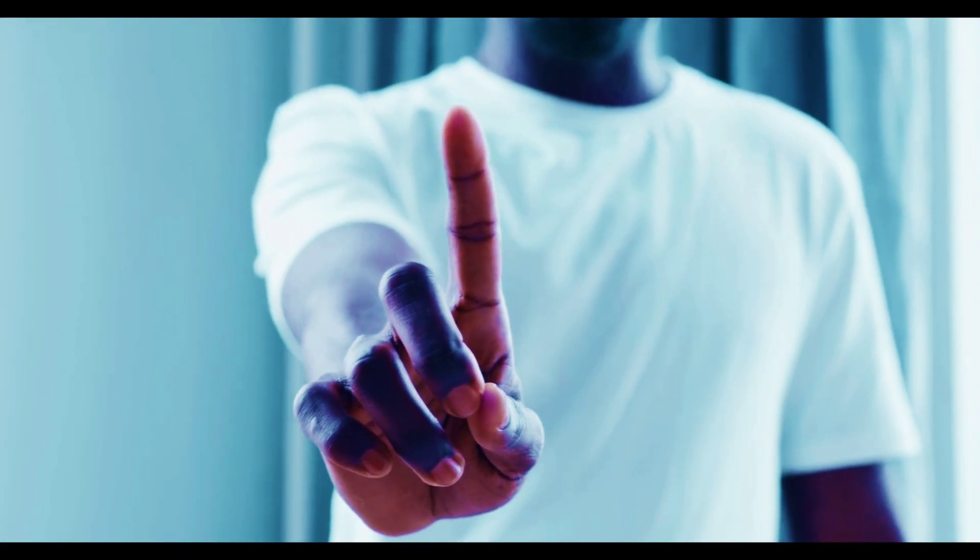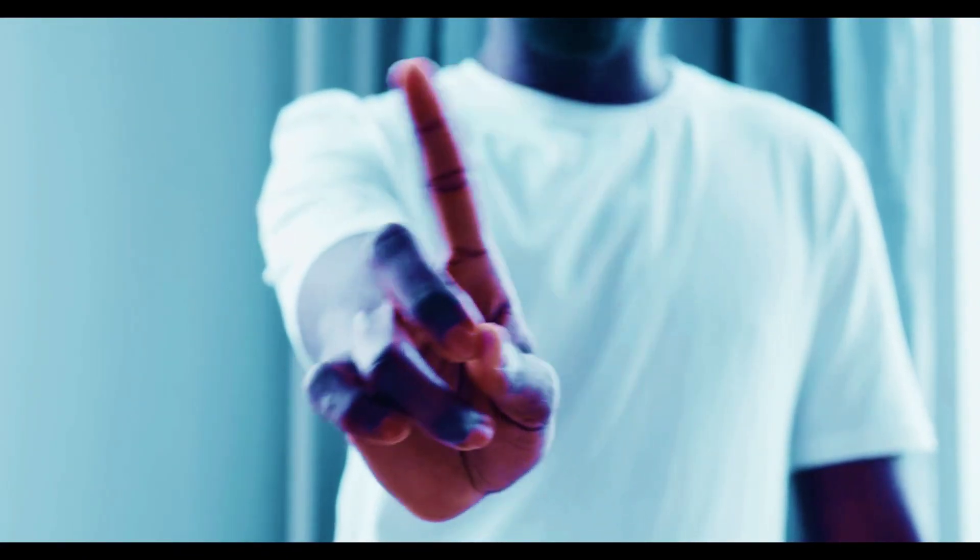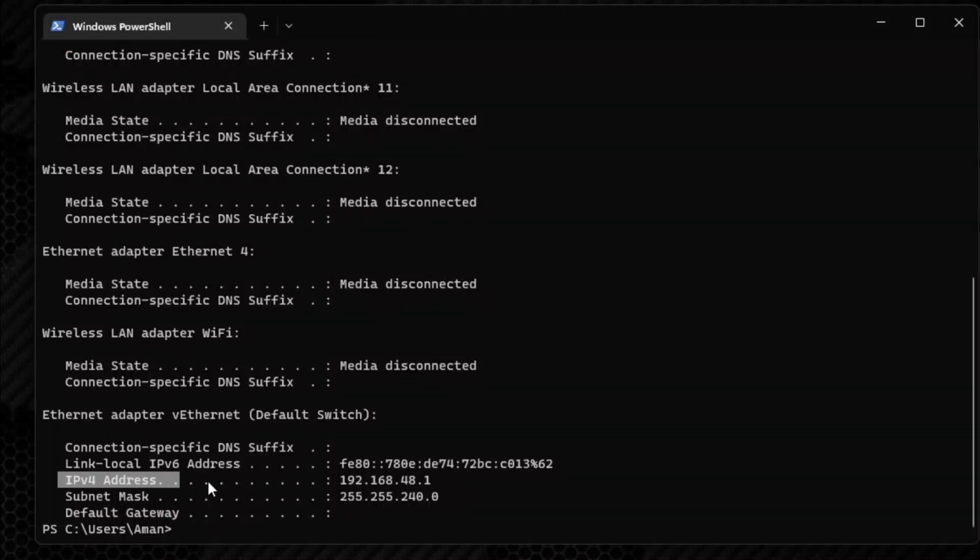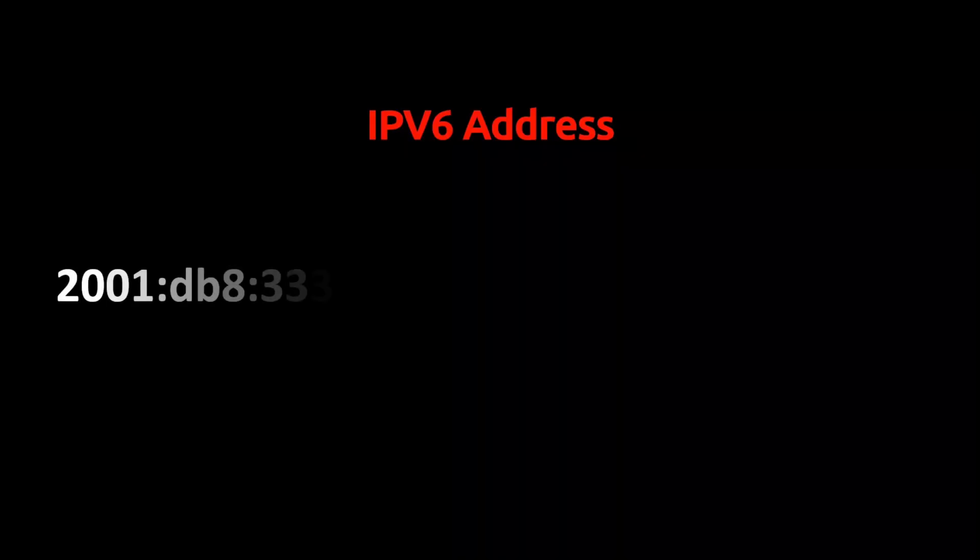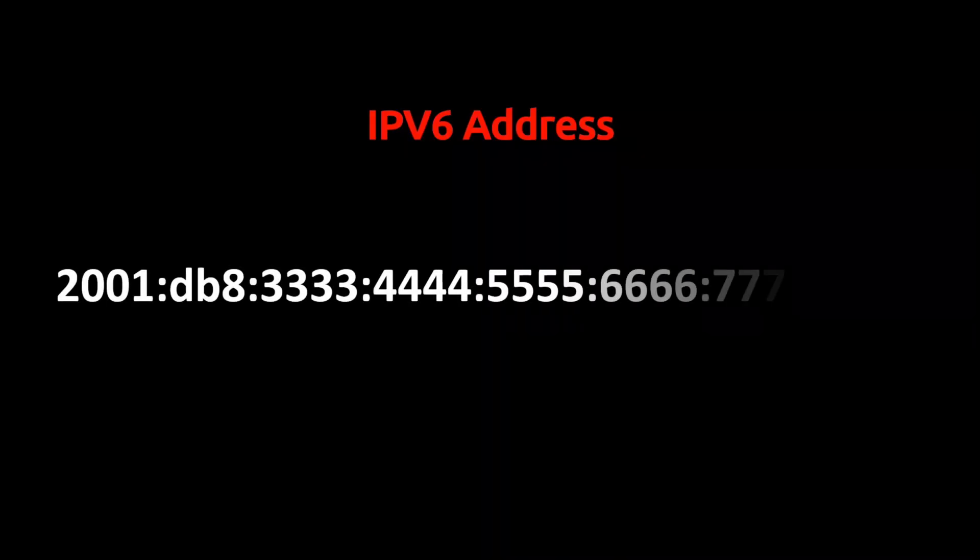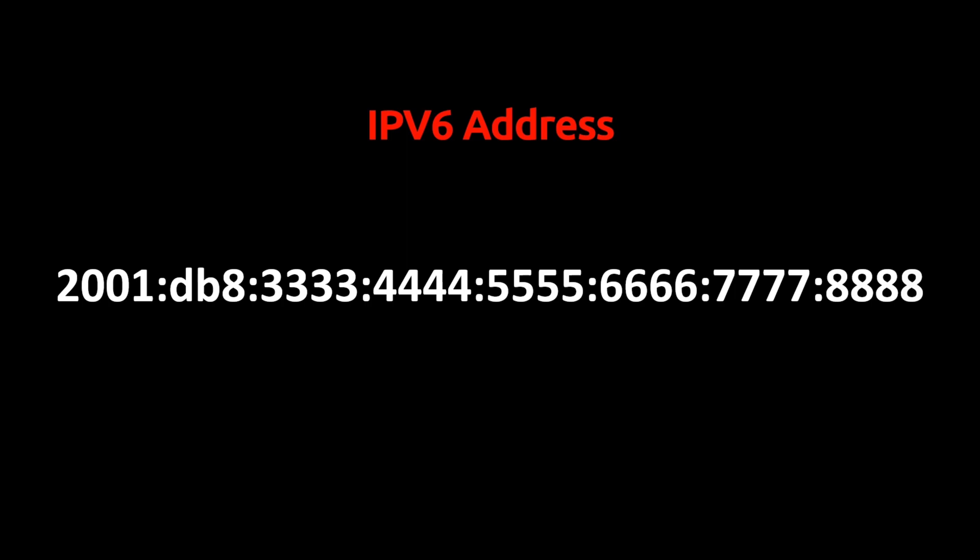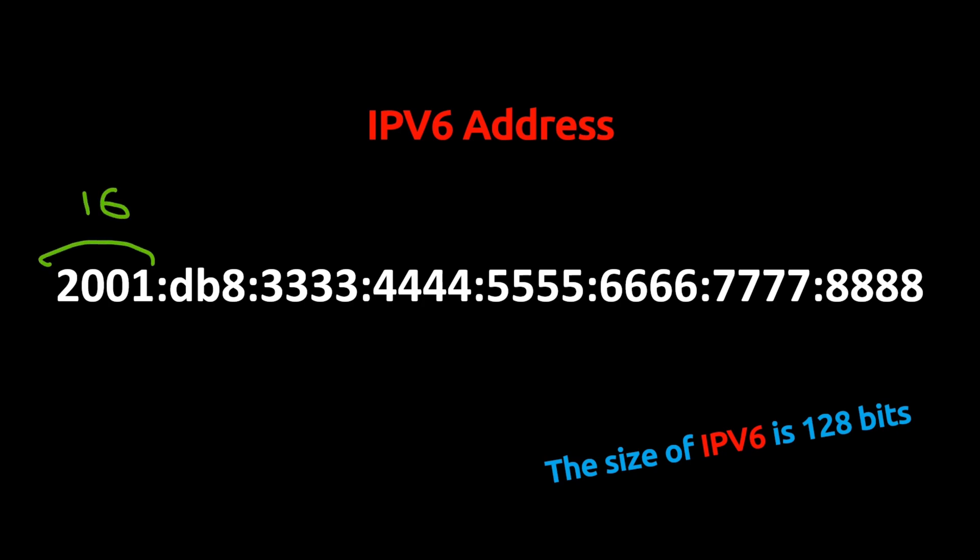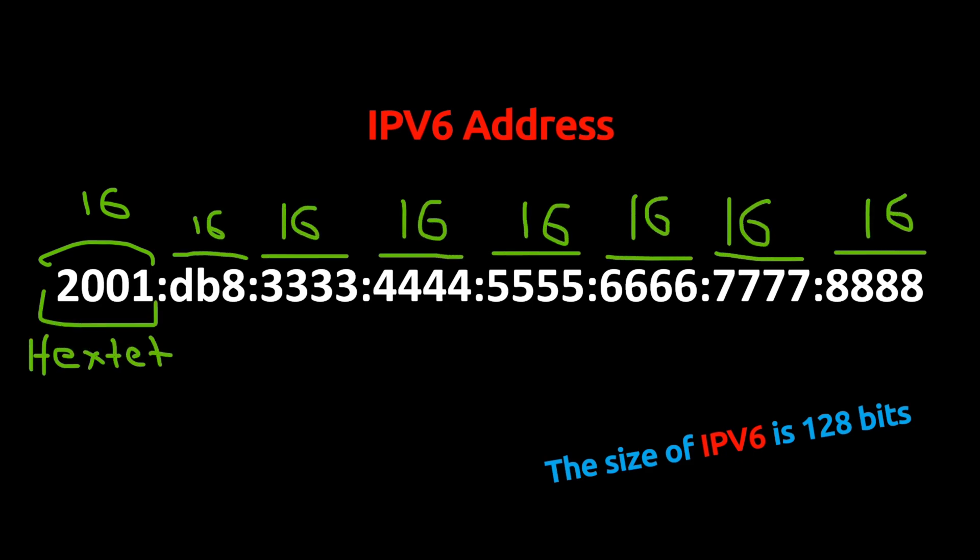But making some IP addresses private was not enough, so IPv6 was introduced. The older version is known as IPv4. This is how IPv6 looks: 2001:db8:3333:4444:5555:6666:7777:8888, separated by colons. As I told you earlier, the length of IPv4 is 32 bits. The length of IPv6 is 128 bits with each part of 16 bits. That's why these parts are called hextets. There are 8 hextets in IPv6.